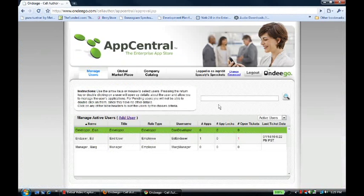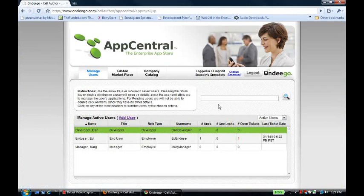When she logs in, she sees that there is a ticket open for Ed, the end user. And actually, when this ticket was sent, she also got an email saying that this ticket was opened.